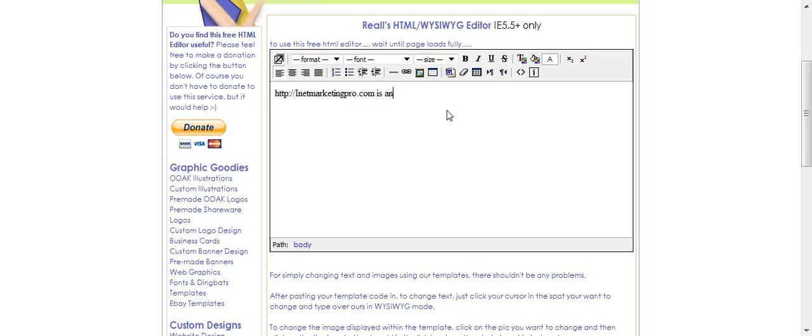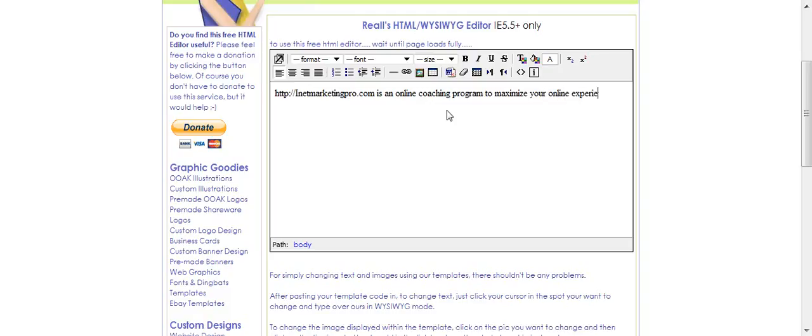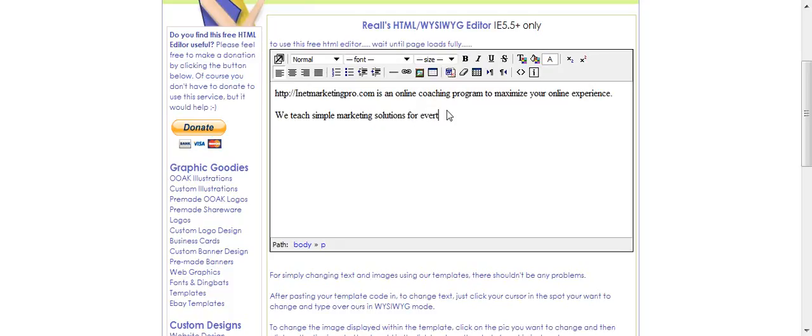HTTP is an online coaching program to maximize your online experience. We teach simple marketing solutions for... Actually, this is supposed to be we create.